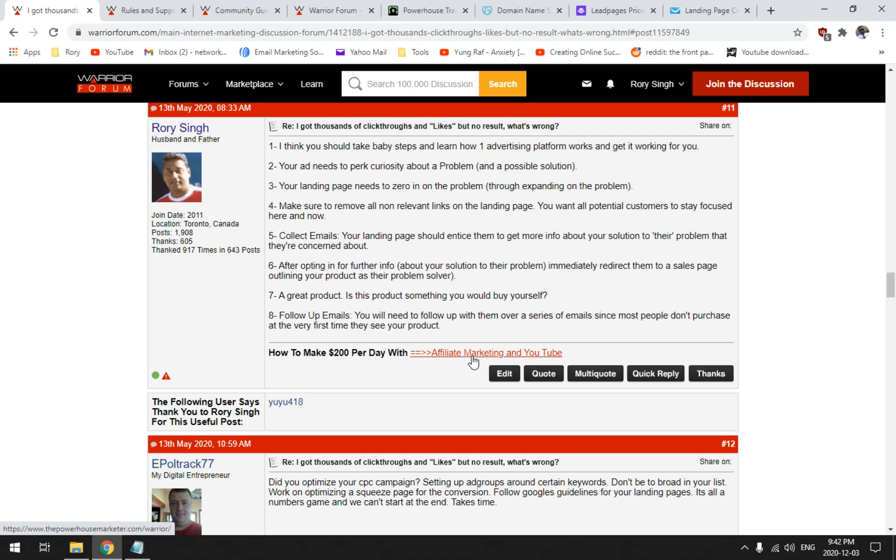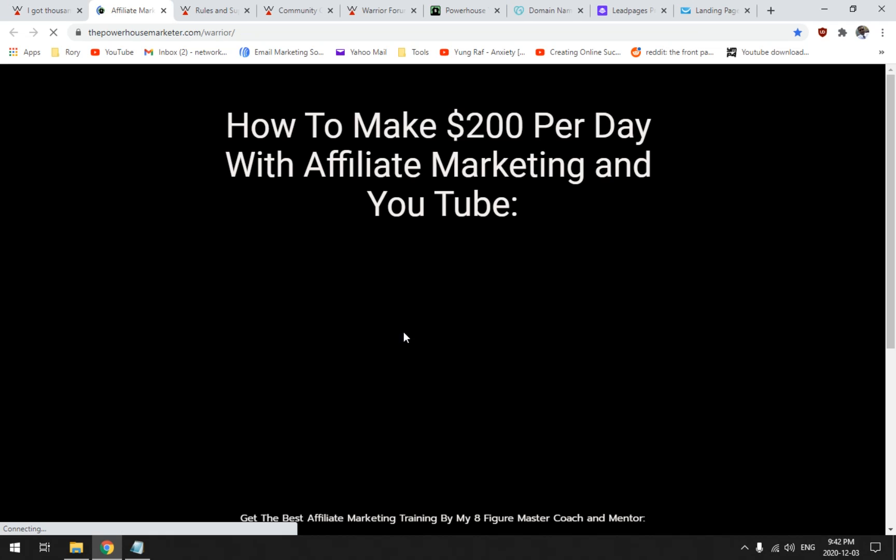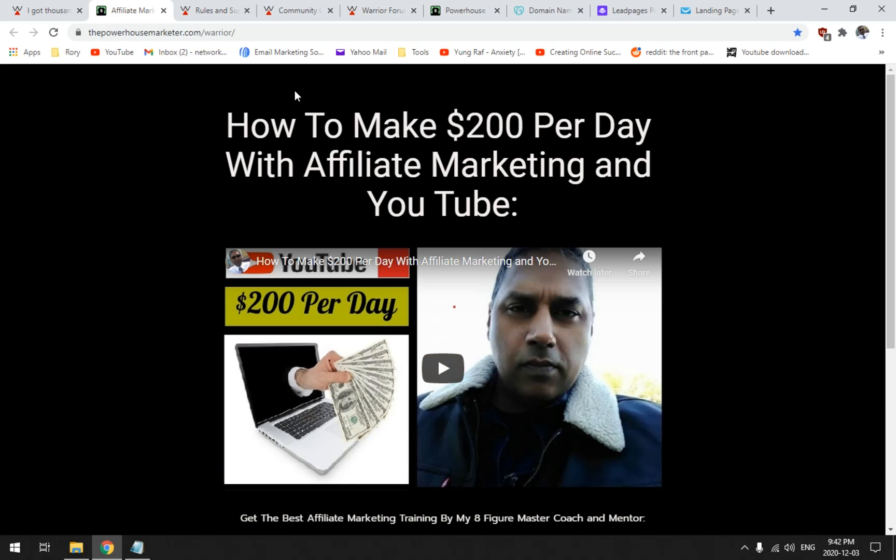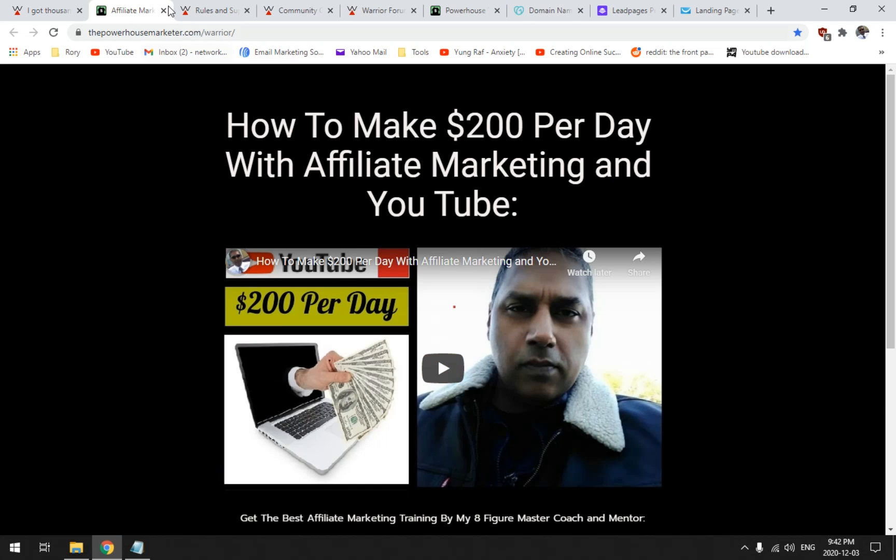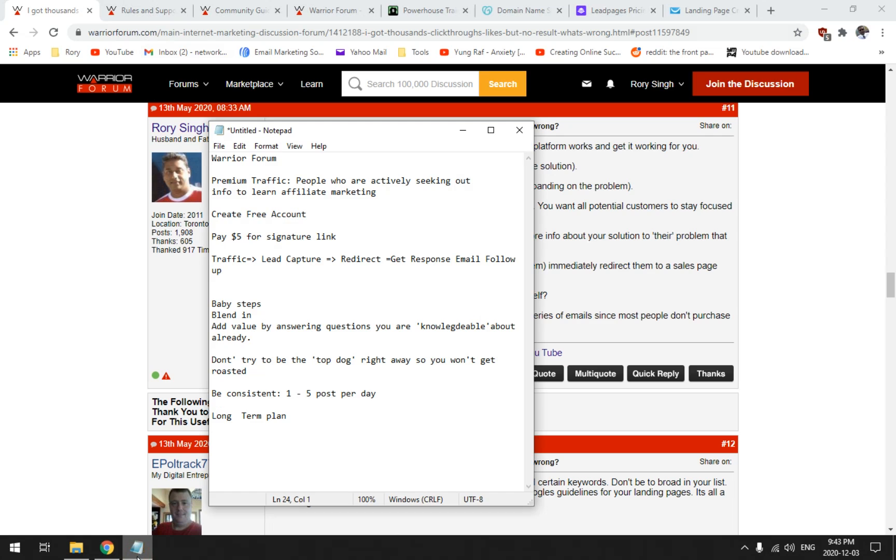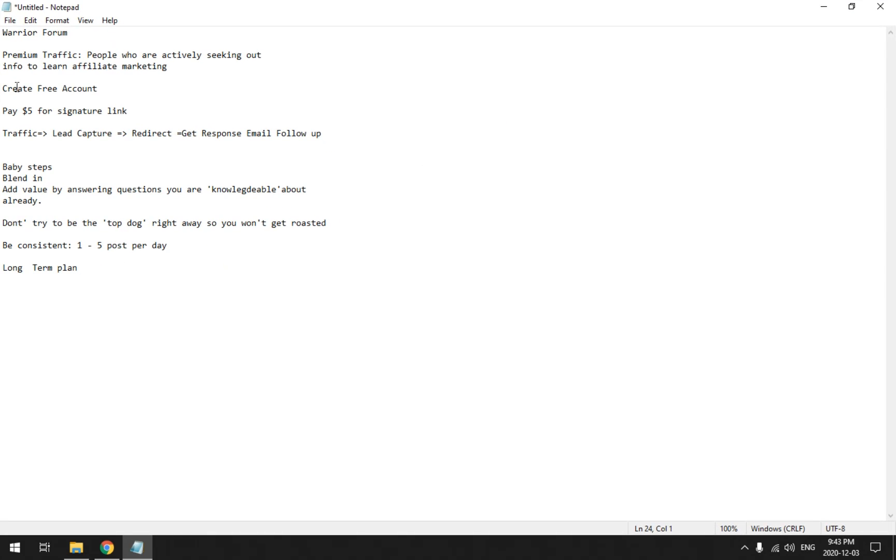You see, it's a clickable link, right? And it just takes people to my landing page. I have multiple different landing pages. The idea here is to get targeted traffic, premium traffic to a lead capture page, redirect them to your affiliate marketing offer, and then follow up using Get Response or AWeber email softwares.